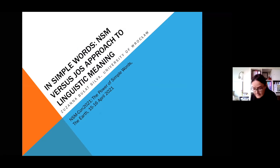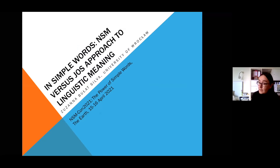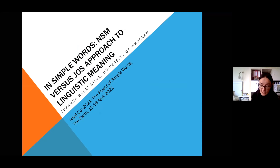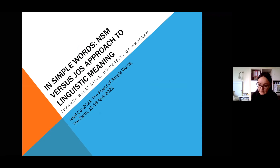First, I will look at the two approaches separately, talk about their theoretical assumptions, basic terms, and their data elicitation methods. Then I will look at how the concept of 'mother' is explicated in NSM and in JOS, and I will discuss the similarities and the differences between the two.